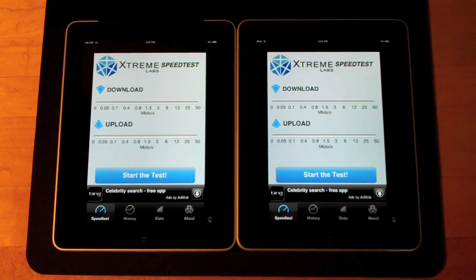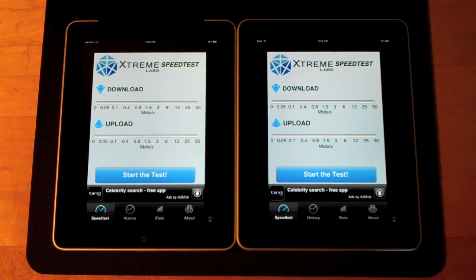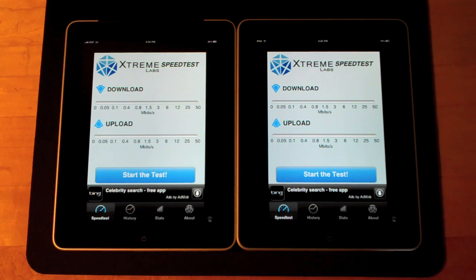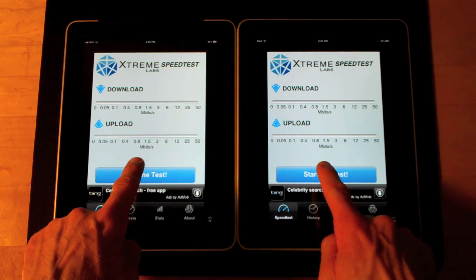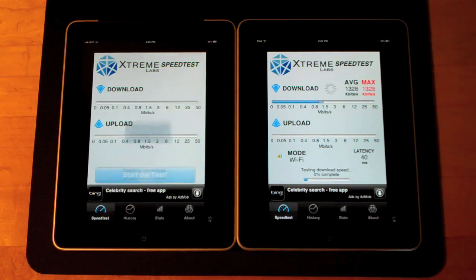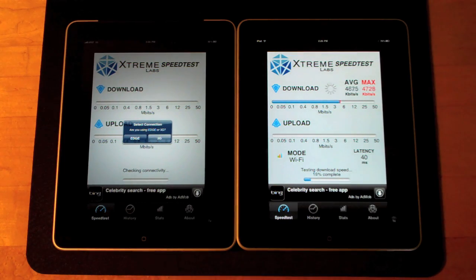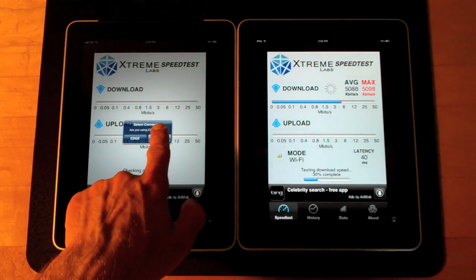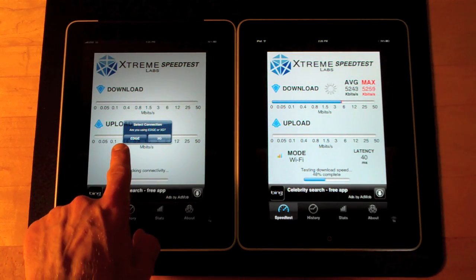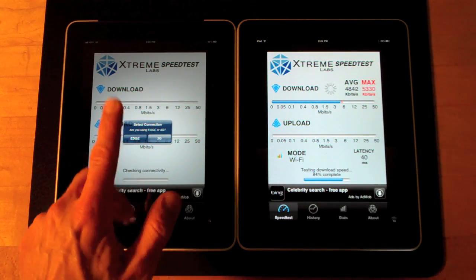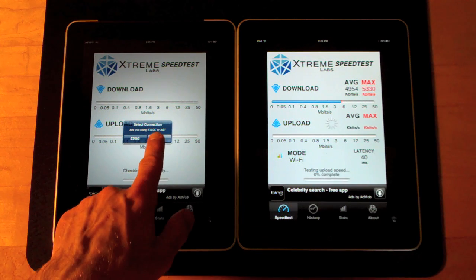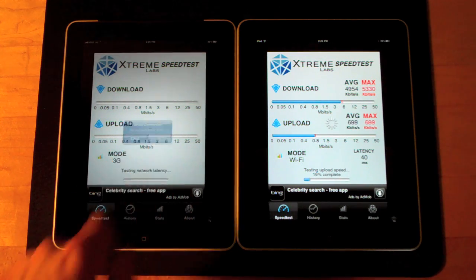Using the speed test app from the iPhone, let's go ahead and do a speed test of the 3G and the local Wi-Fi network. Since this is an iPhone app, it's asking if I'm using the Edge or 3G network. I'm going to say 3G, of course.